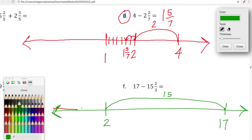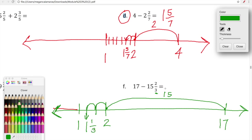Now we still need to take away two-thirds. I'm going to mark one and divide the space between one and two into three equal spaces, because our denominator is three. Then we make a leap backwards of two-thirds: one, two. We land at one and one-third. So seventeen minus fifteen and two-thirds is equal to one and one-third. We're using the number line here in lesson eight to support and record our thinking as we add and subtract fractions.